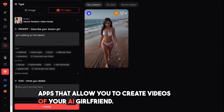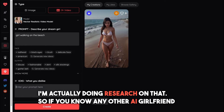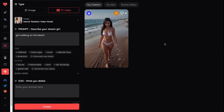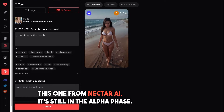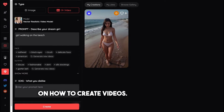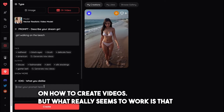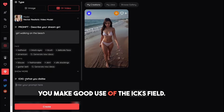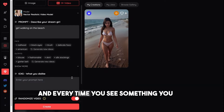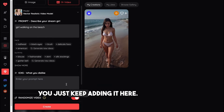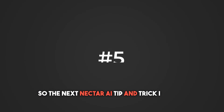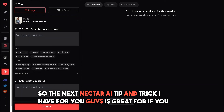As you might know, Nectar AI is one of the few AI girlfriend apps that lets you create videos of your AI girlfriend. The video generator is still in alpha phase. There's not really a golden method, but what really seems to work is making good use of the 'dislikes' field — what you don't want in the video. Keep hitting the create button, and every time you see something you don't want, add it to that field. That seems to get very good results for other users.